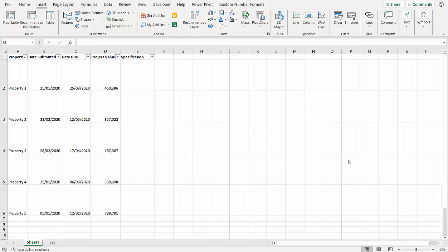Hi, it's Chester Tupperwell at Blue Pecan Computer Training, and in this video we're going to look at how to embed or link to PDF documents within your worksheet. So in my scenario here, I've got a list of properties and I want the project specification to appear in each cell within each record.